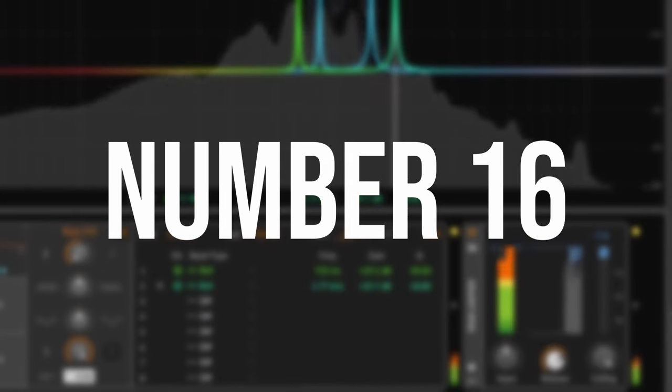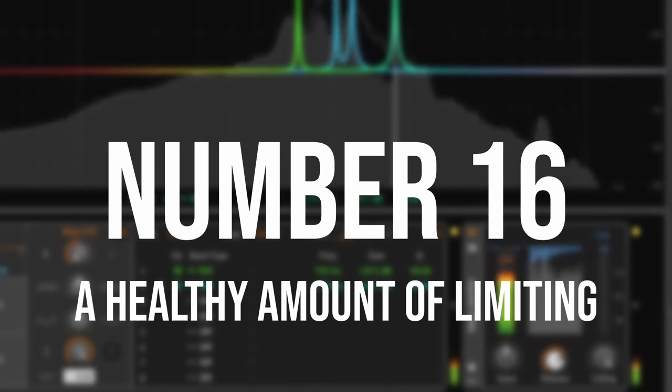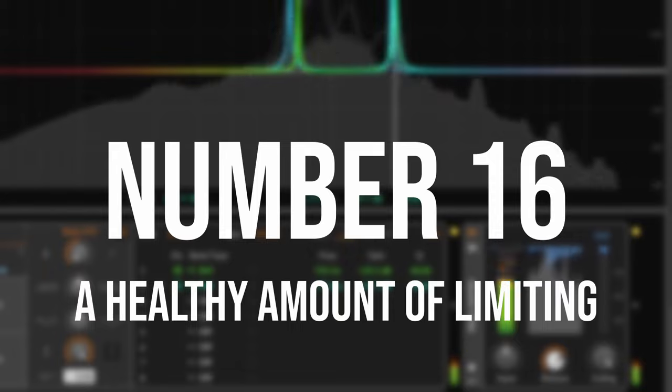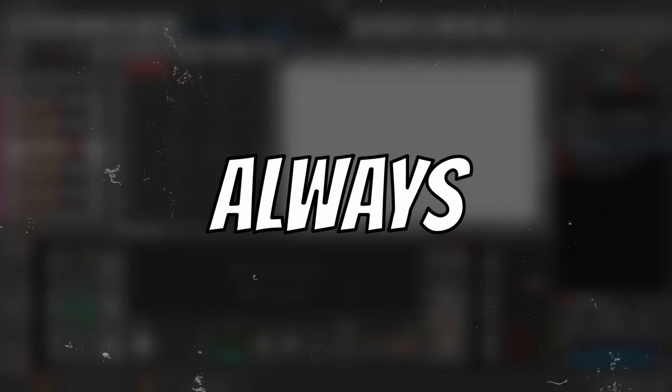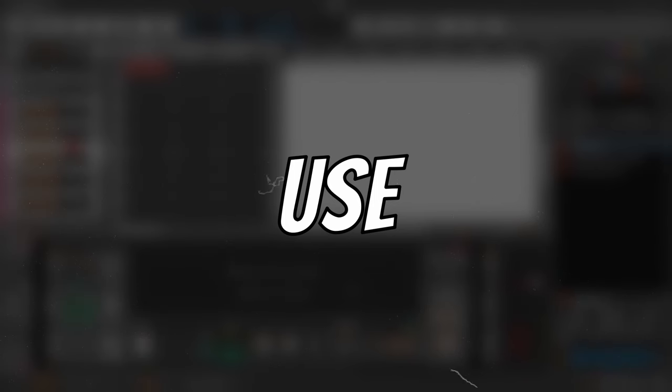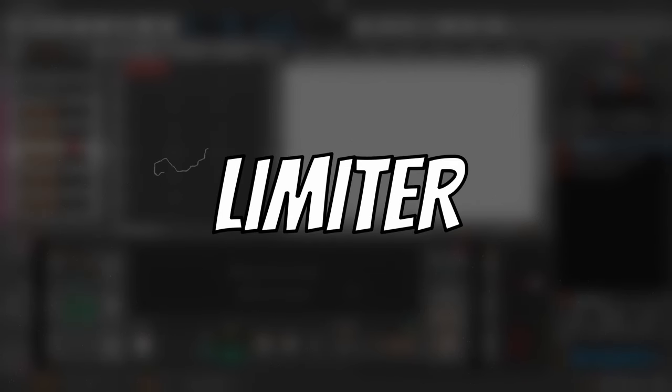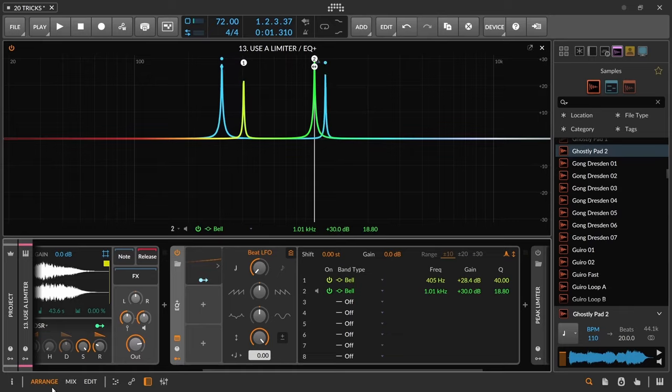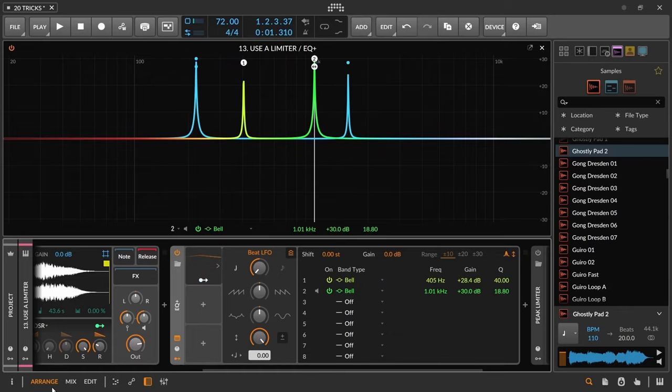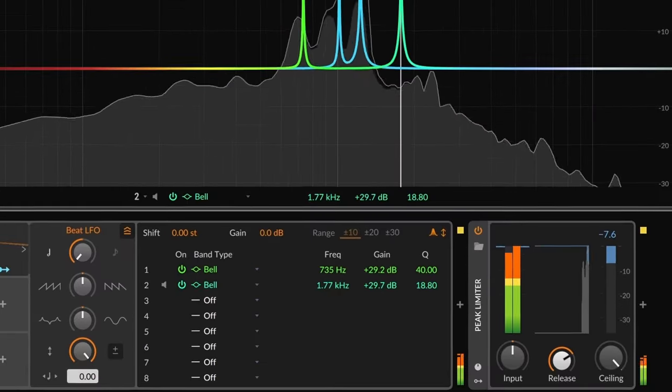Number sixteen, a healthy amount of limiting. When making weird experiments on sound designs, always use a limiter. For instance, if I'm modulating bands on an EQ, when these two bands clash, we will have a really nasty resonance.